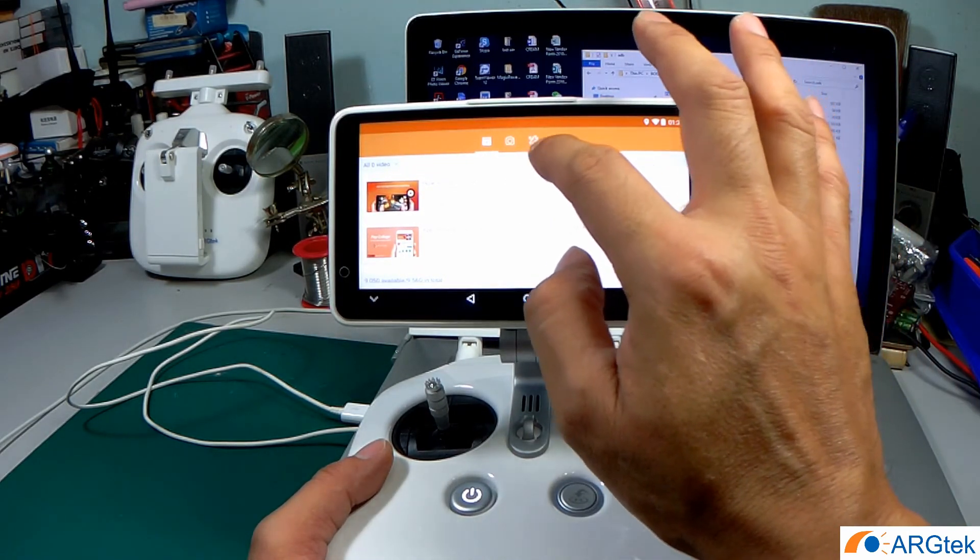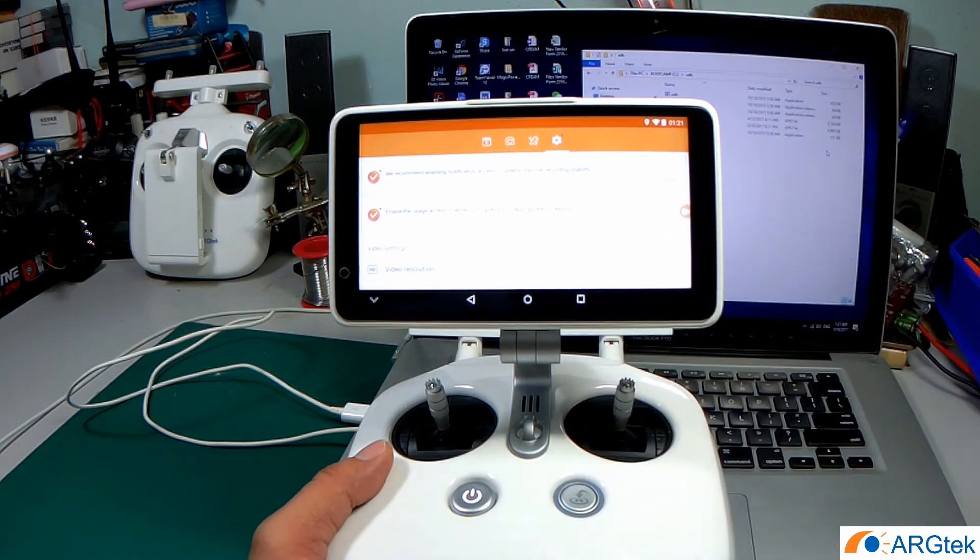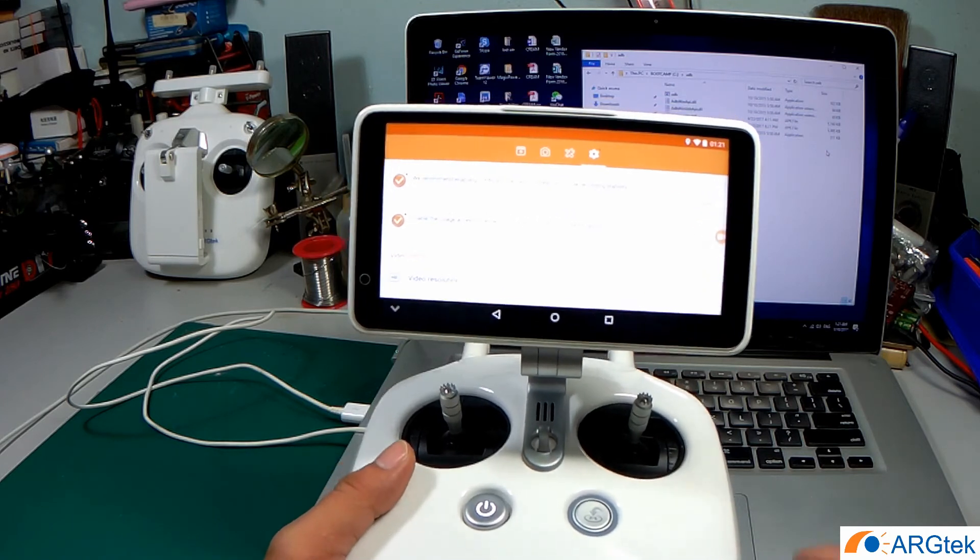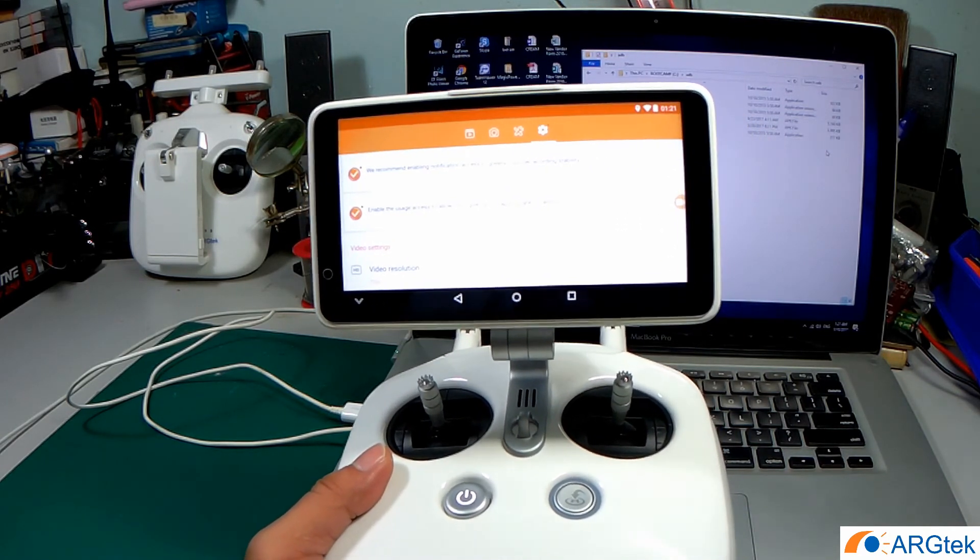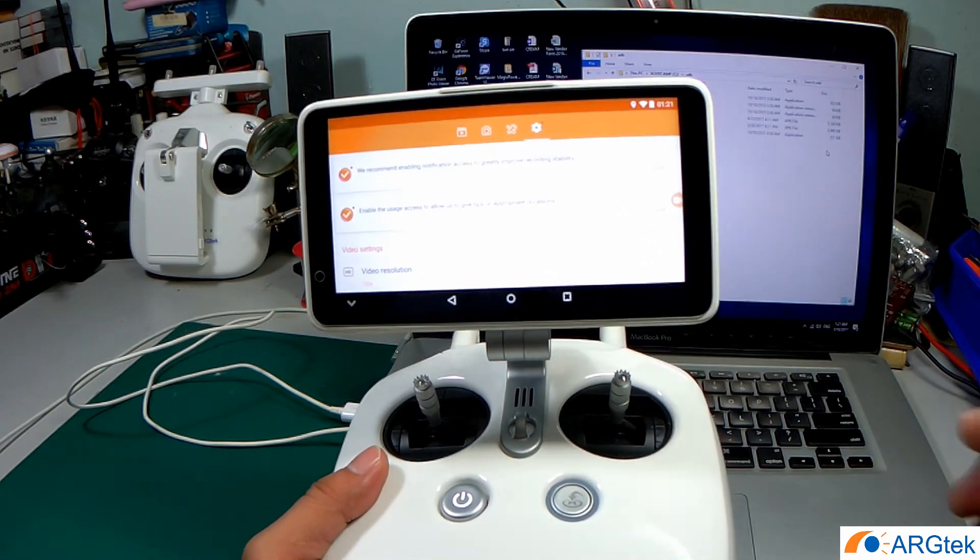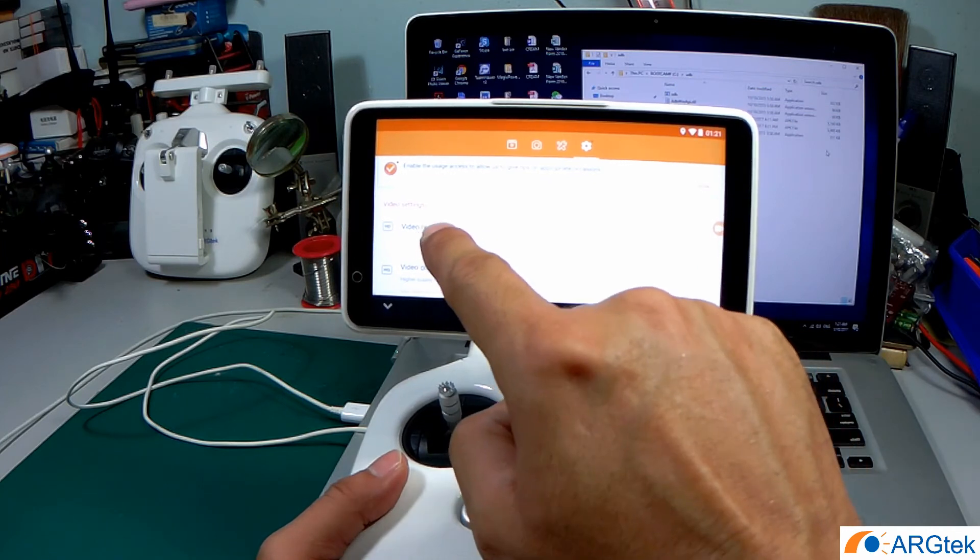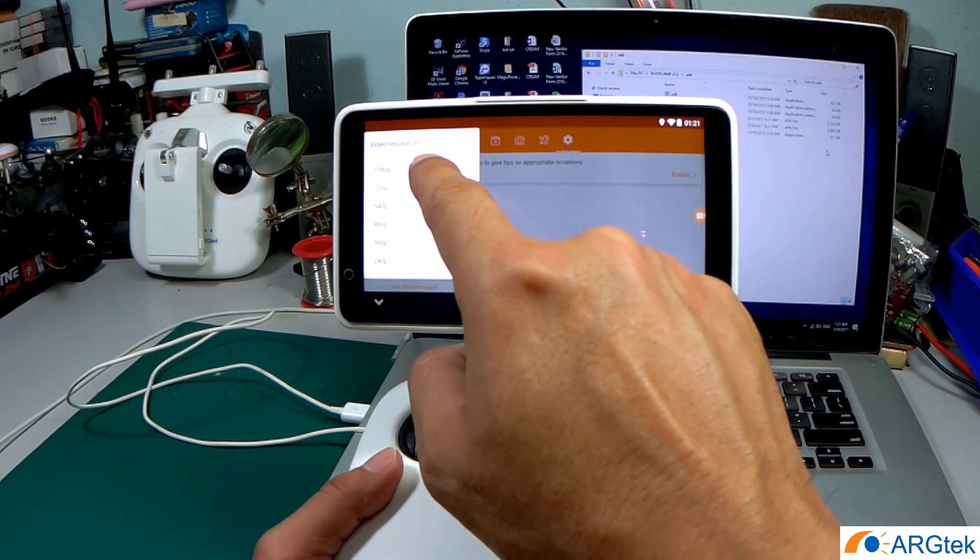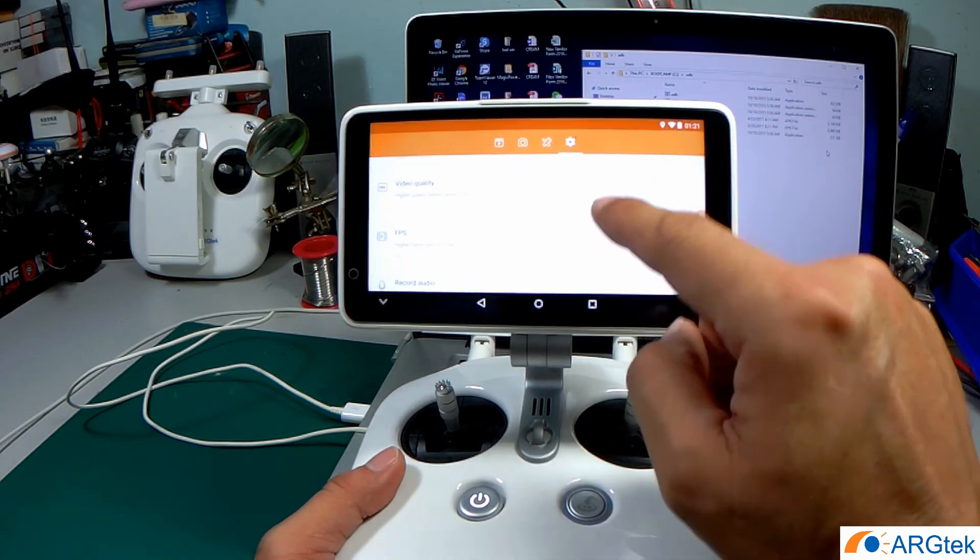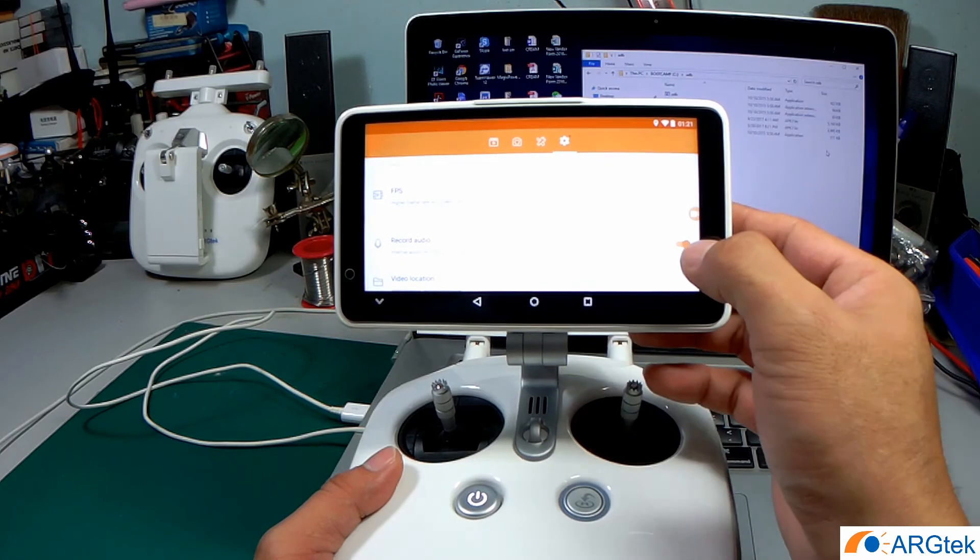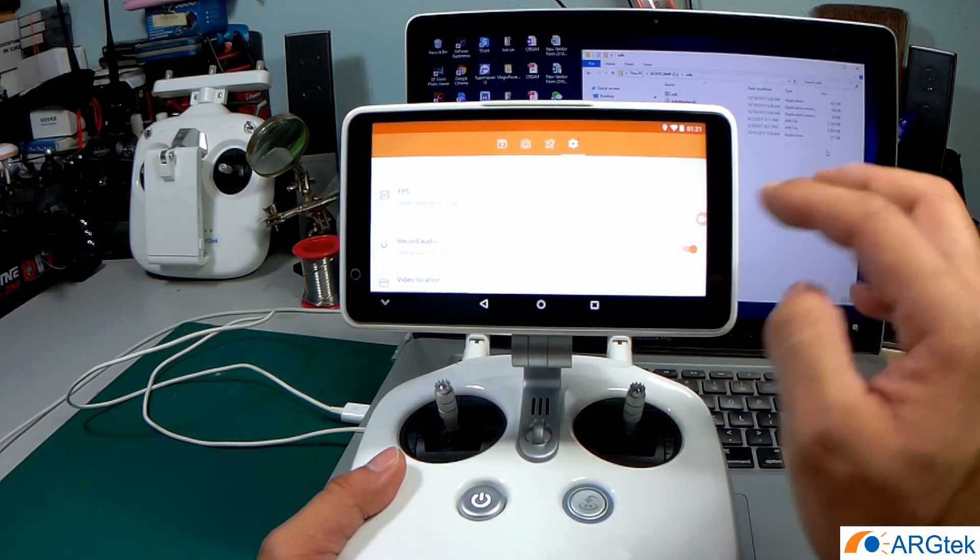You can go to the settings. For video resolution, you can choose 1080p. You can enable the record audio or disable the audio.